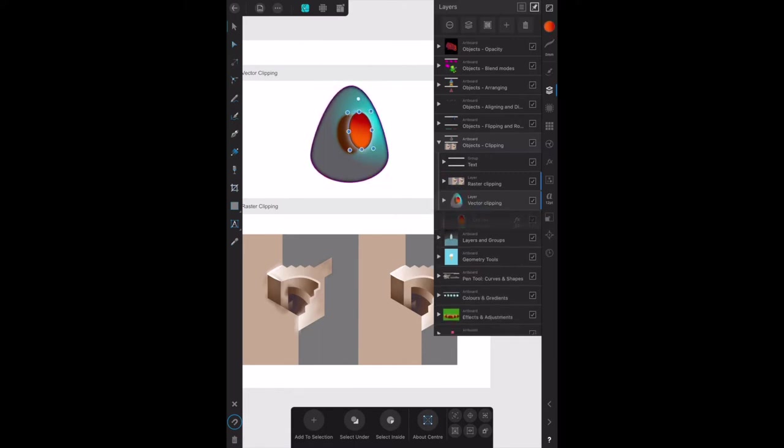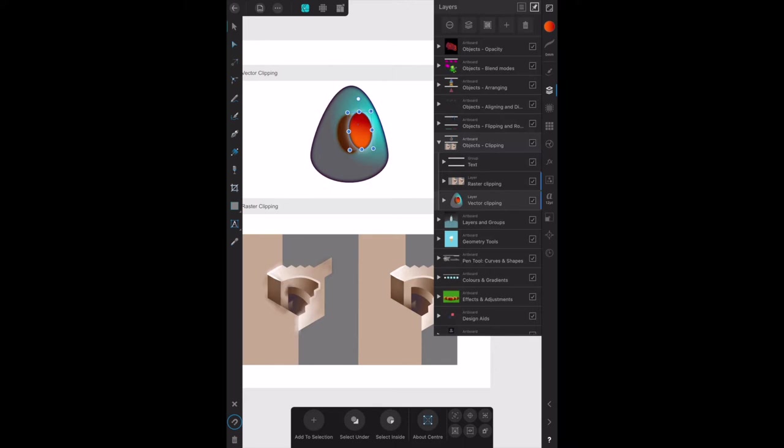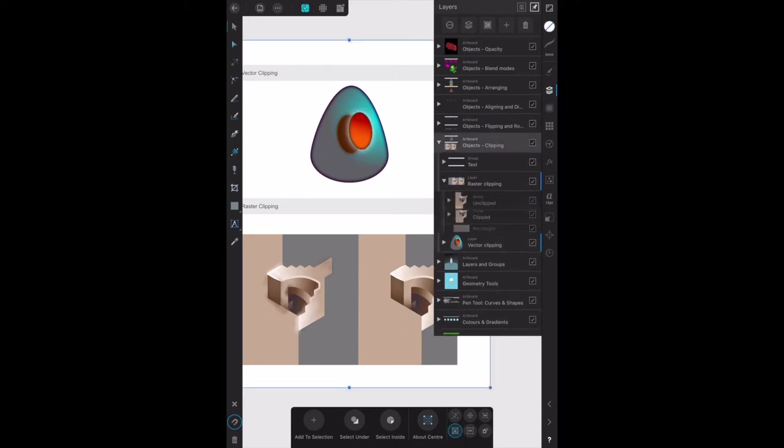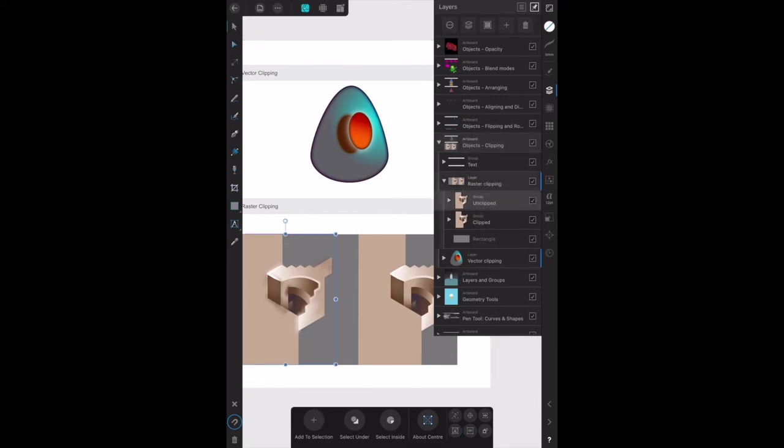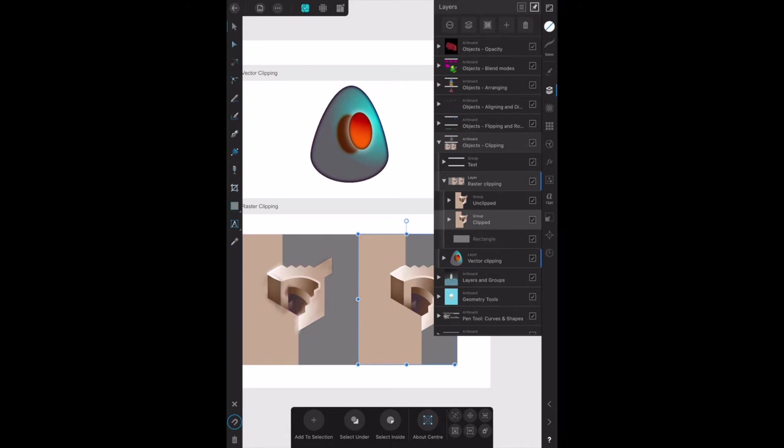So let's hide that one and we'll go back to the objects clipping. That's that one there, raster clipping. Now there's the unclipped one and the clipped one. The technique is identical to vector clipping but brushed raster textures created in pixel persona can be clipped to vector shapes.